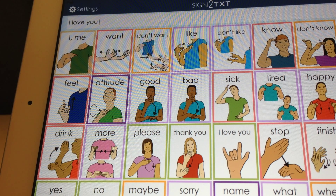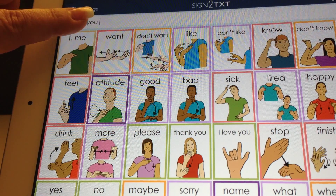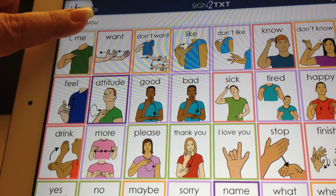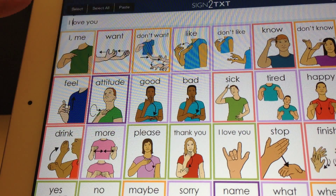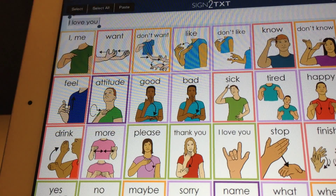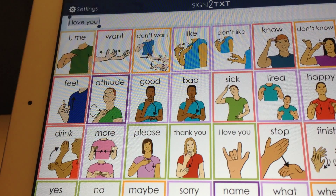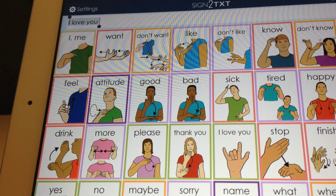Once a student has typed what they want to say, they can simply hold, select all, copy, and then paste into a word document.